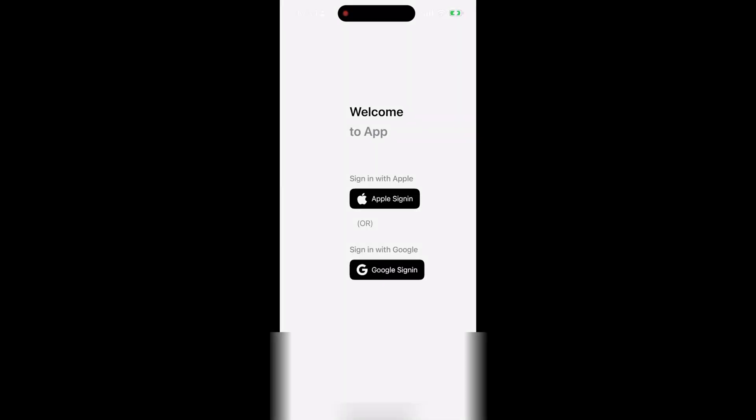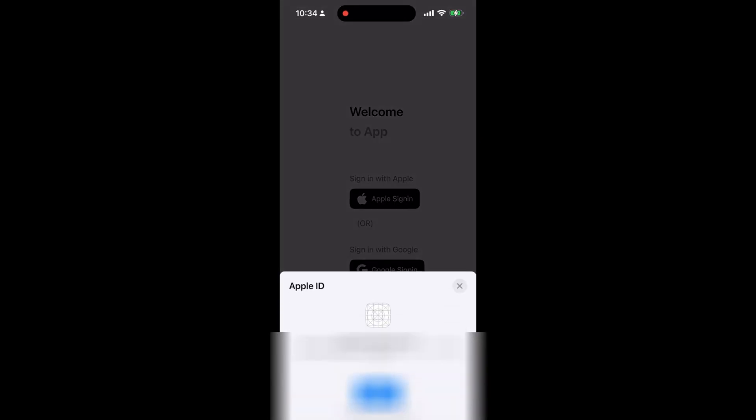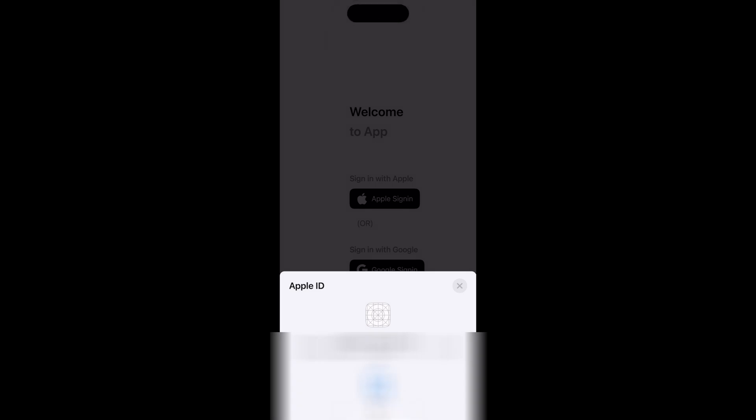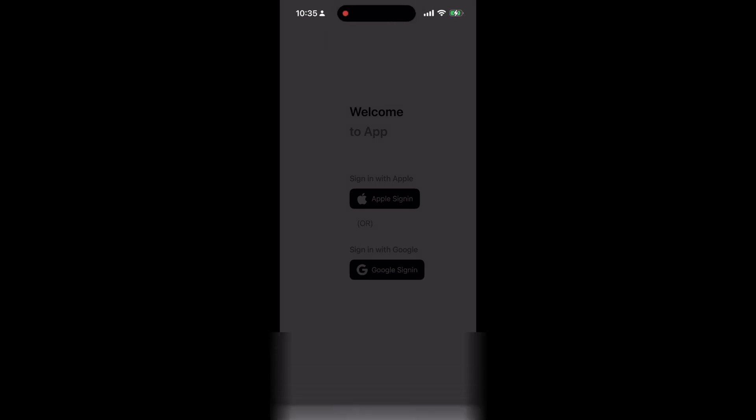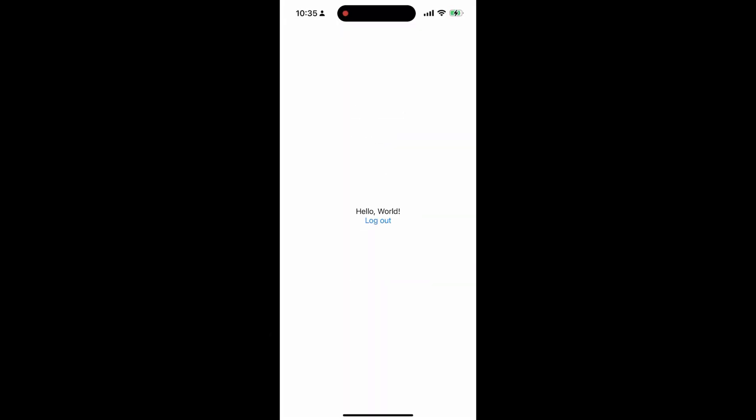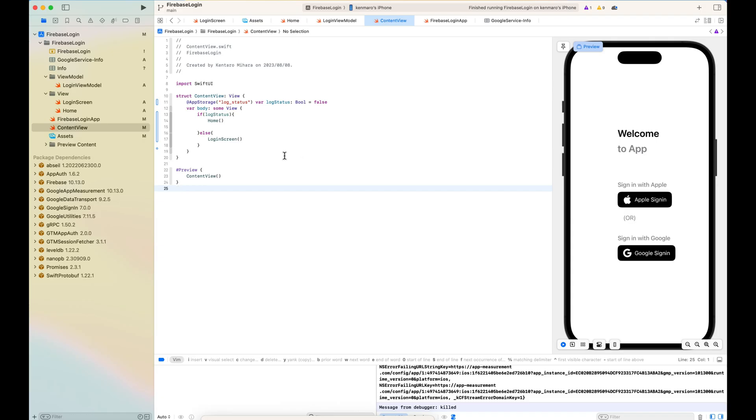Here I'm showing the demo, the Google Sign-in and Apple Sign-in to let your user login with this identity provider. So let's start.